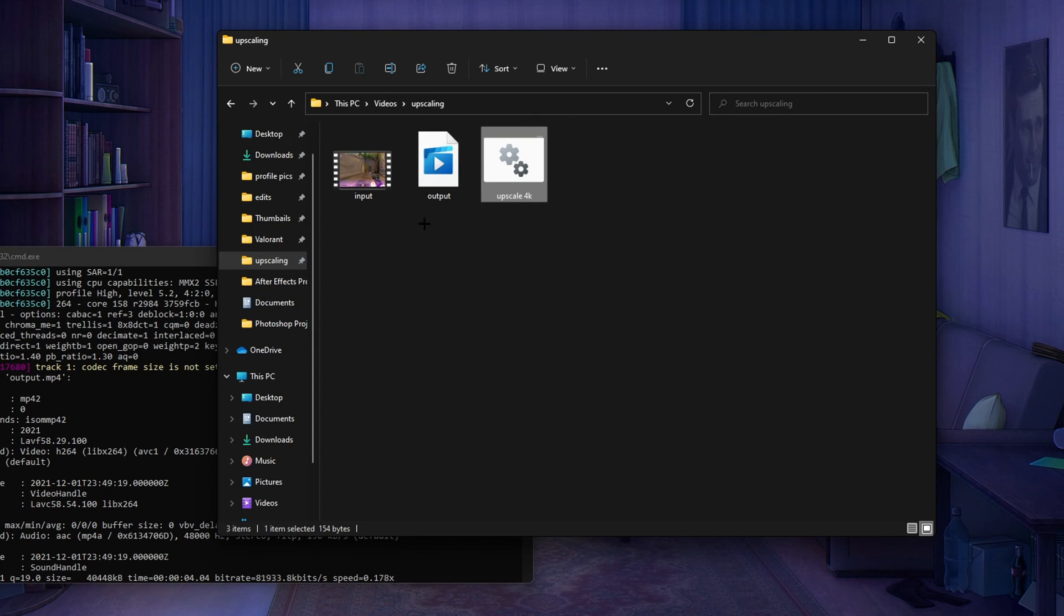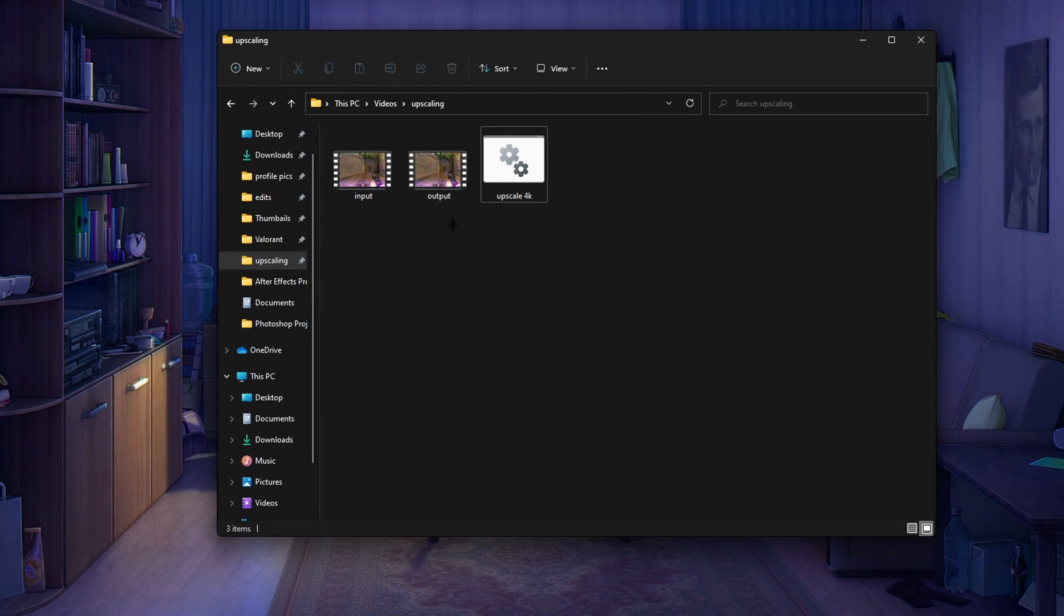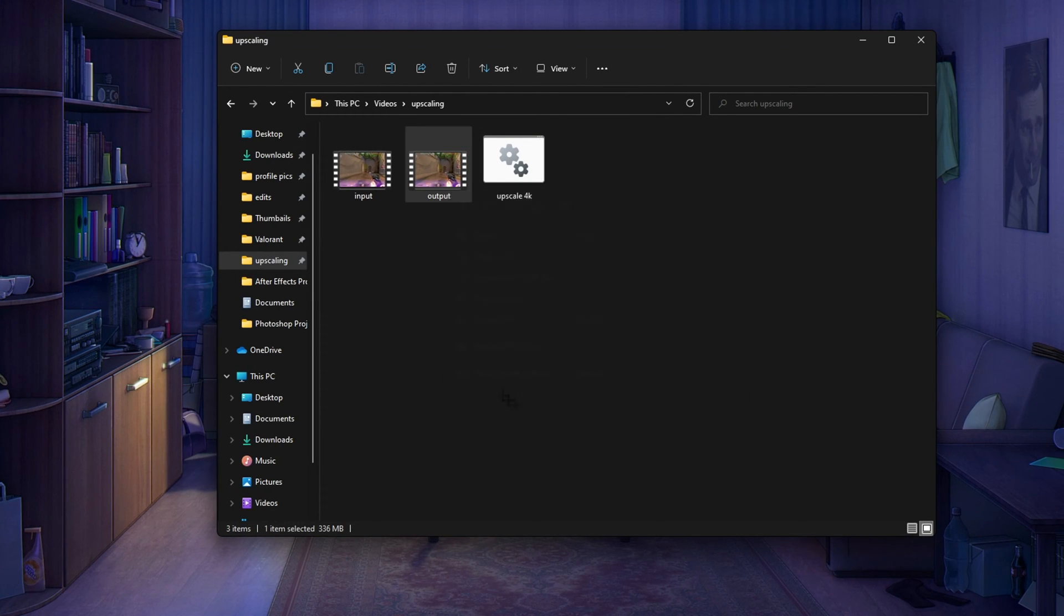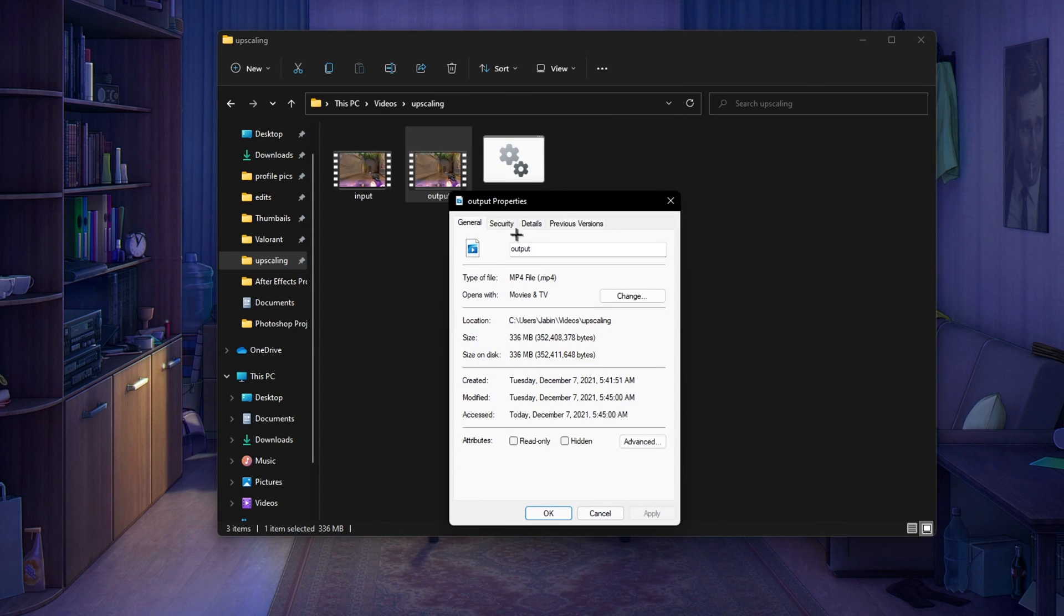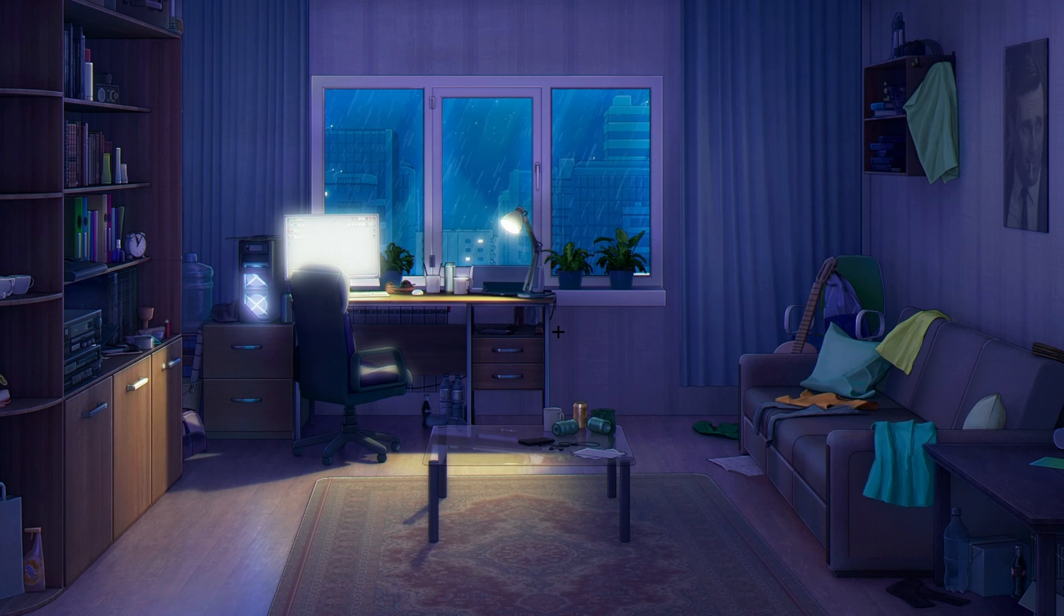So here is your output, it's obviously going to be 4K. To check it just go into properties, details, and it is in 4K, it's right here.